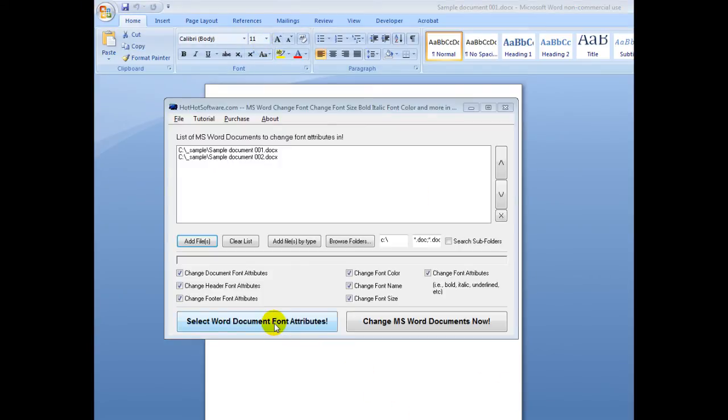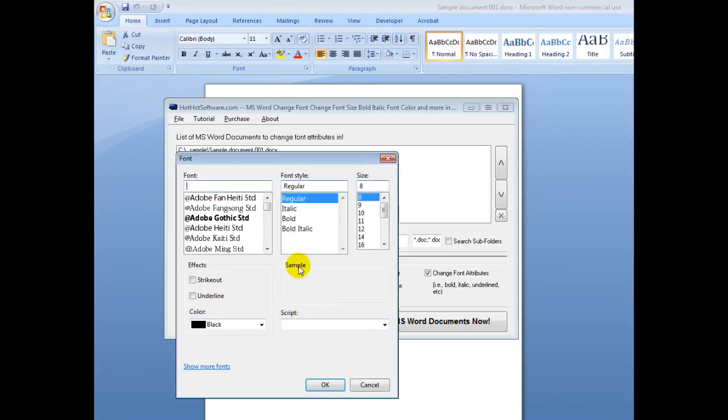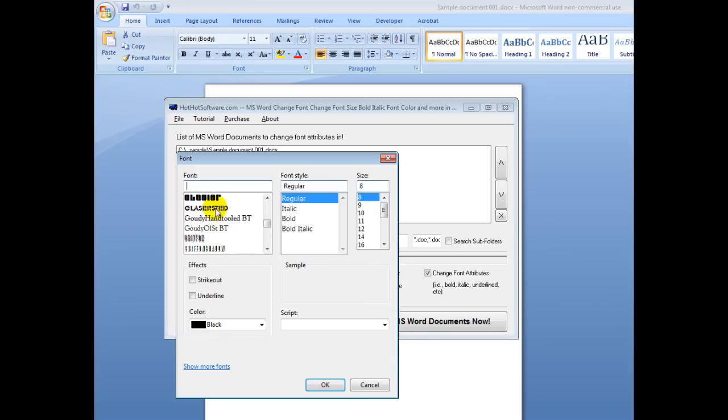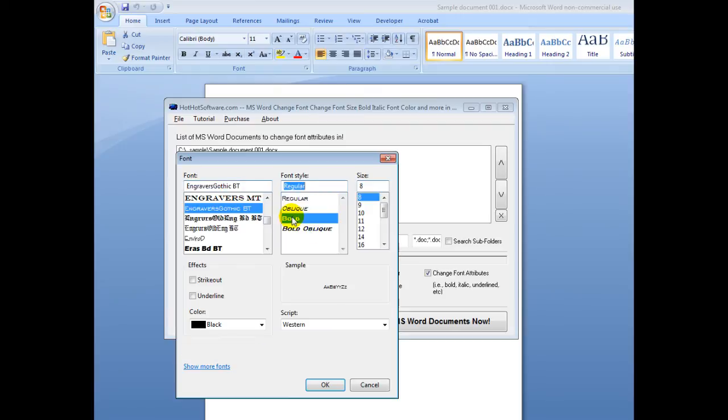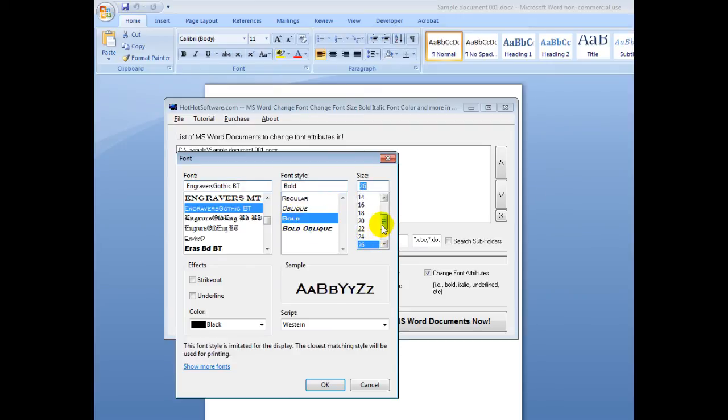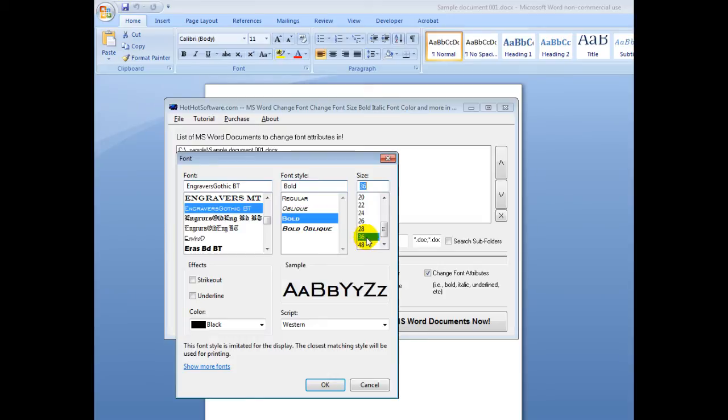So, I go back to this software, I select the document attributes that I want, and let's say I really like, I don't know, this one's always kind of cool. Let's make this a really nice big font like that, and maybe even that big.